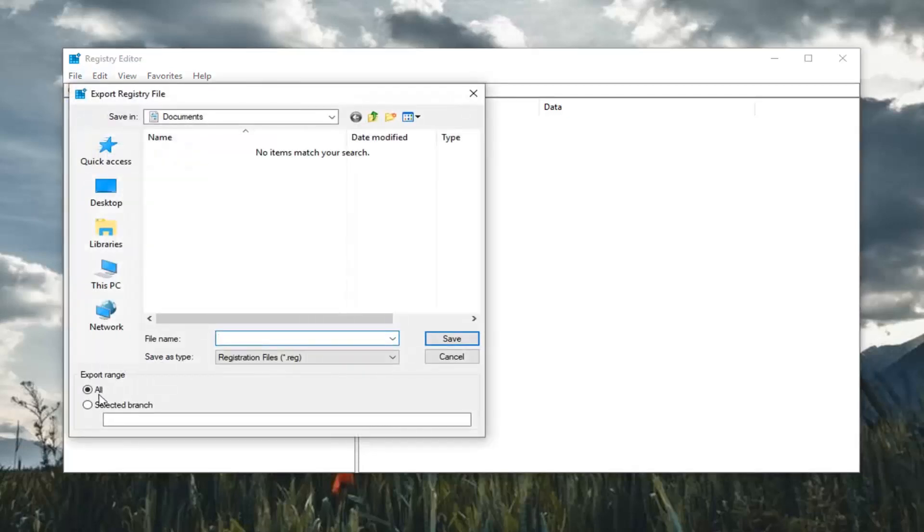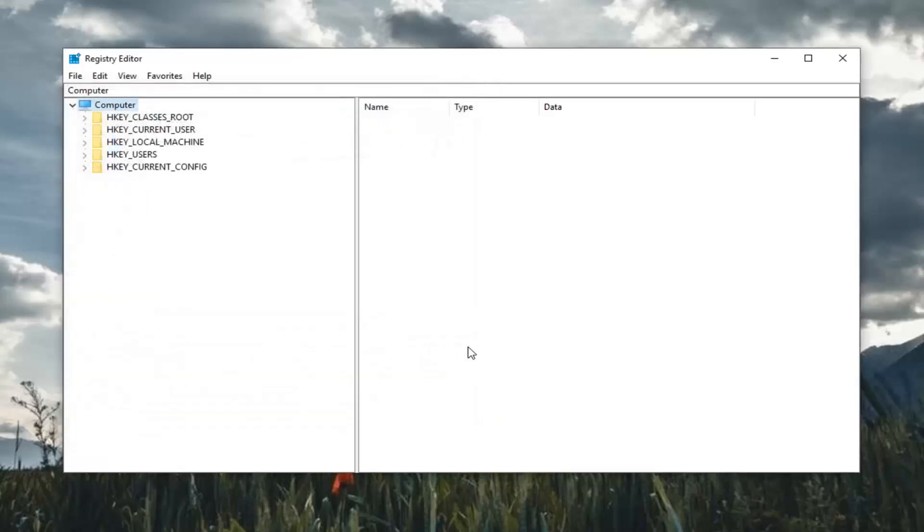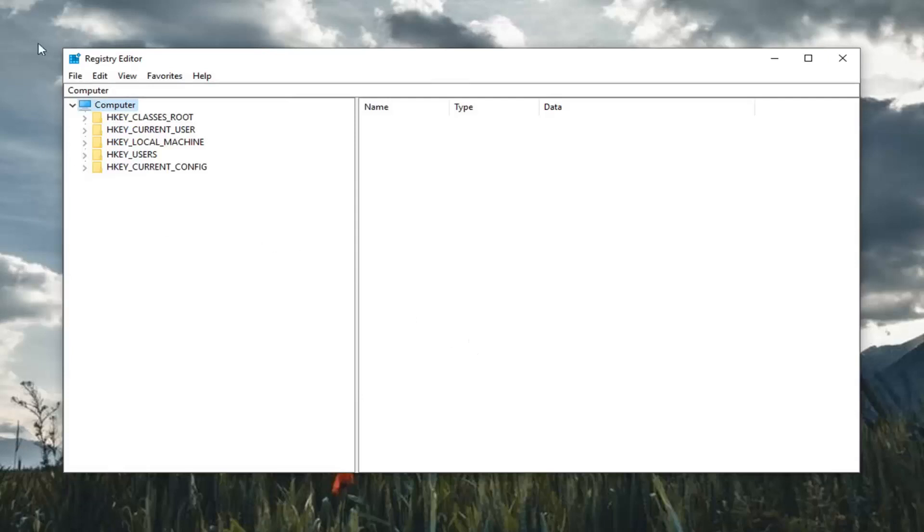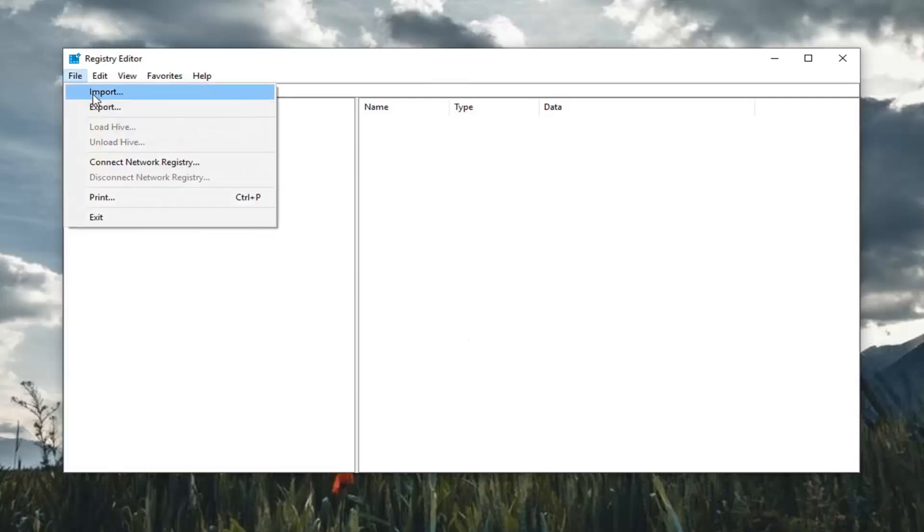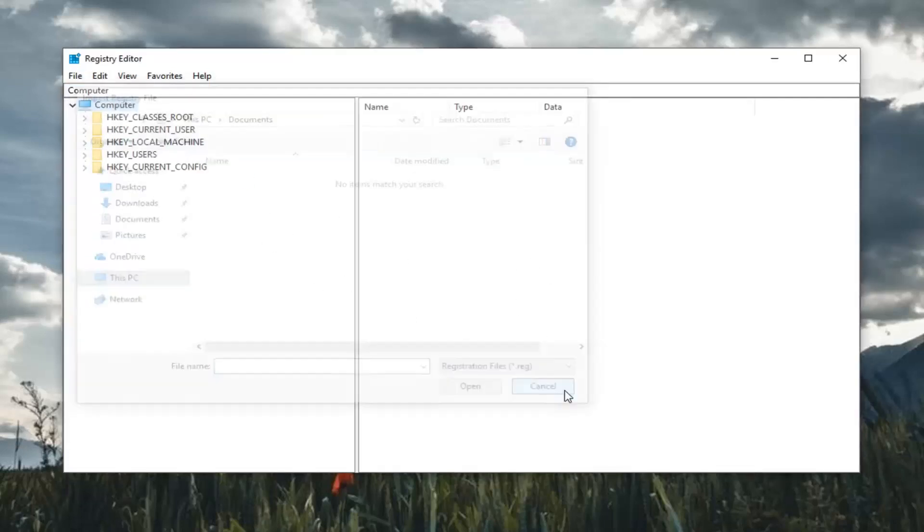Make sure export range is selected to all. As for file name usually the date in which you're making the backup is what I would suggest. And then save it to a convenient location on your computer and then just click on the save button to save the change. And if you ever needed to import it back in you just would do file import. So fairly straightforward process of how to do that.